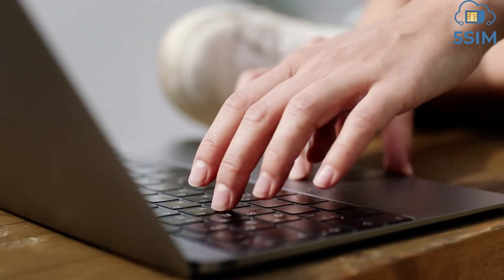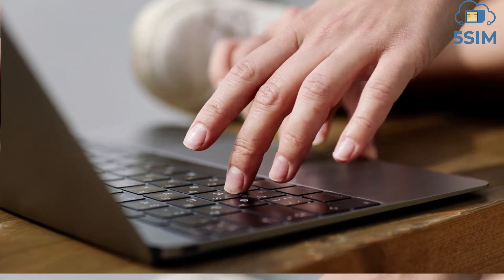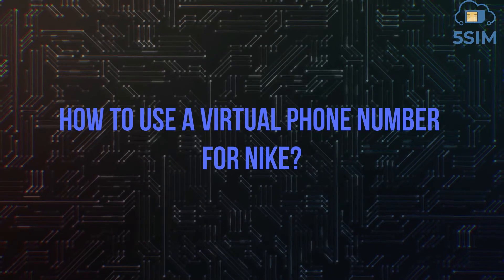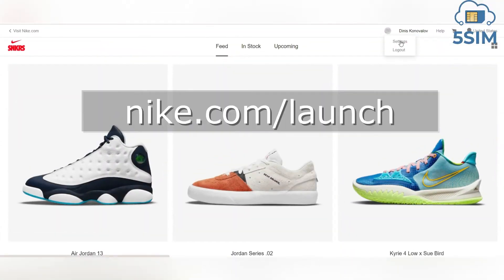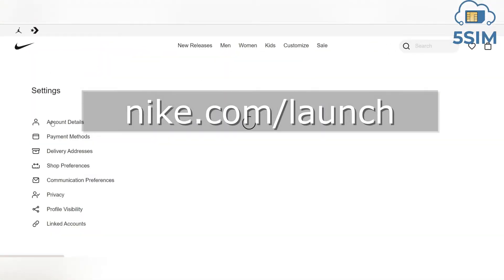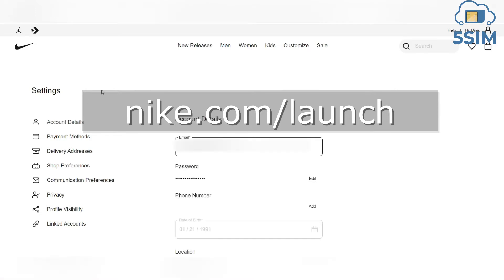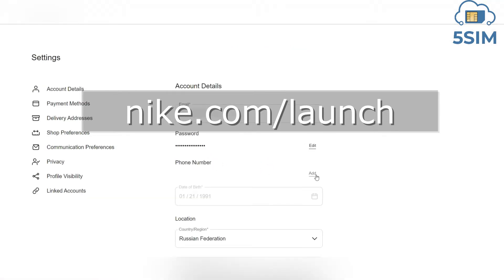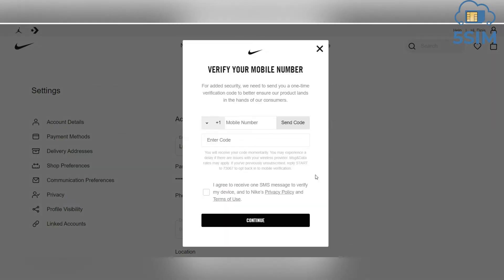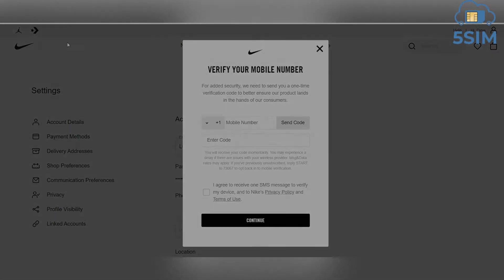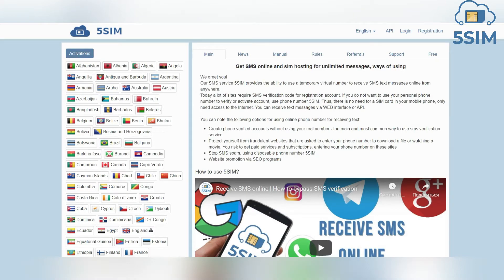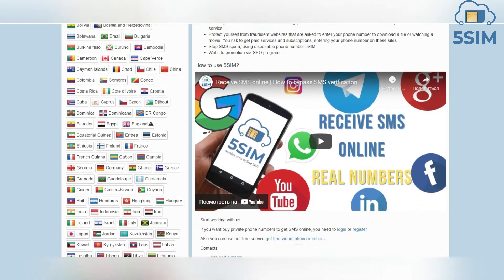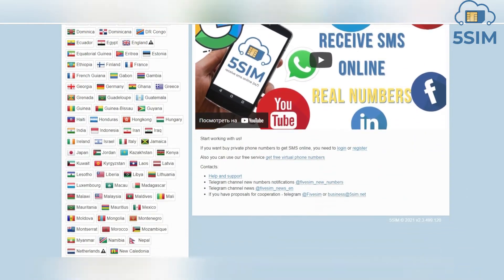Let's figure out how to increase your chances in the raffles by creating a lot of Nike accounts using virtual numbers. To participate in the raffles, go to nike.com, get registered, and confirm the account using a phone number. To do this, buy a virtual number for receiving SMS from Nike.